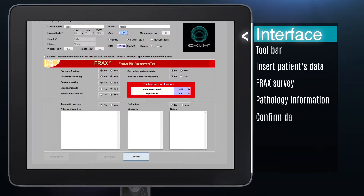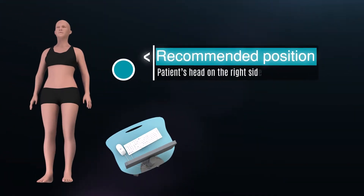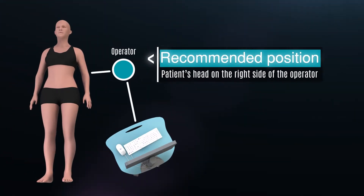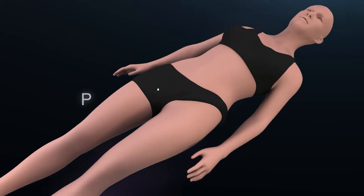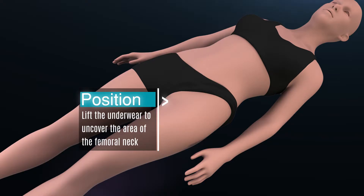Confirm data by clicking on save data and confirm. It is recommended to place or locate the patient with the head on the right of the operator. Lift underwear to uncover the area of the femoral head.